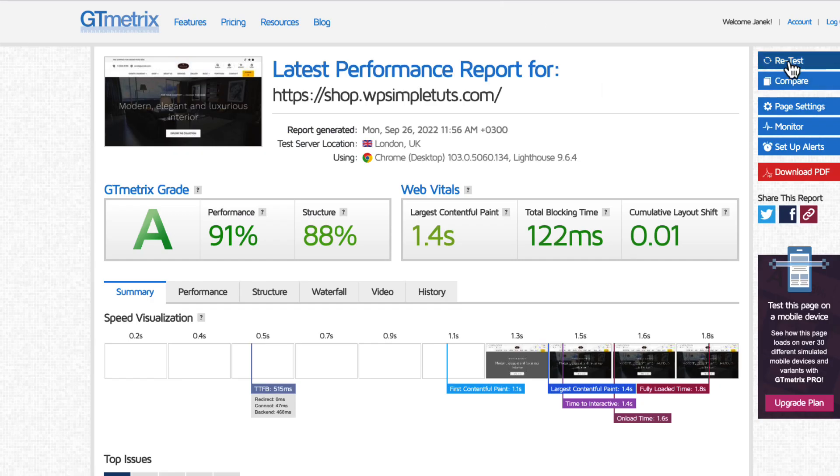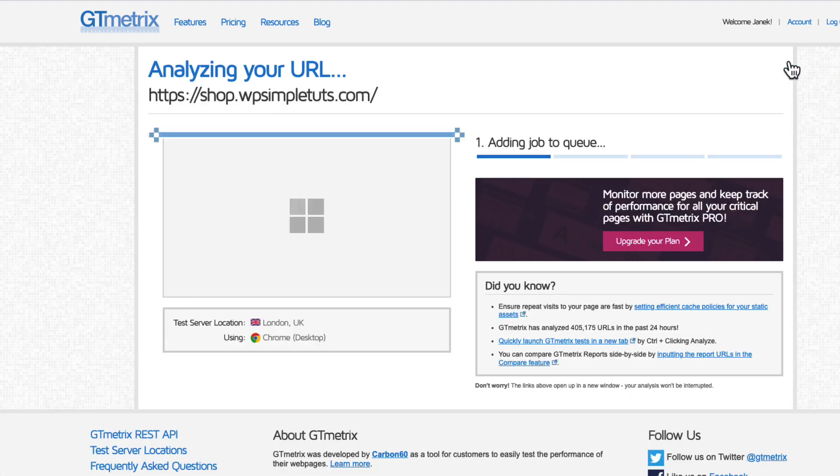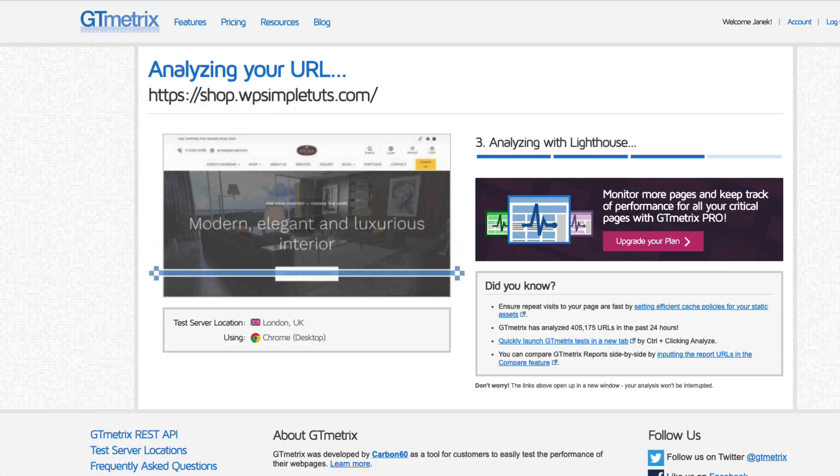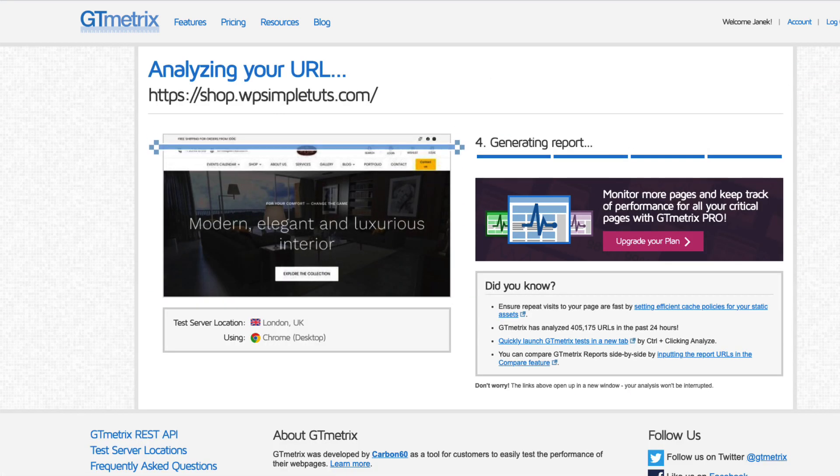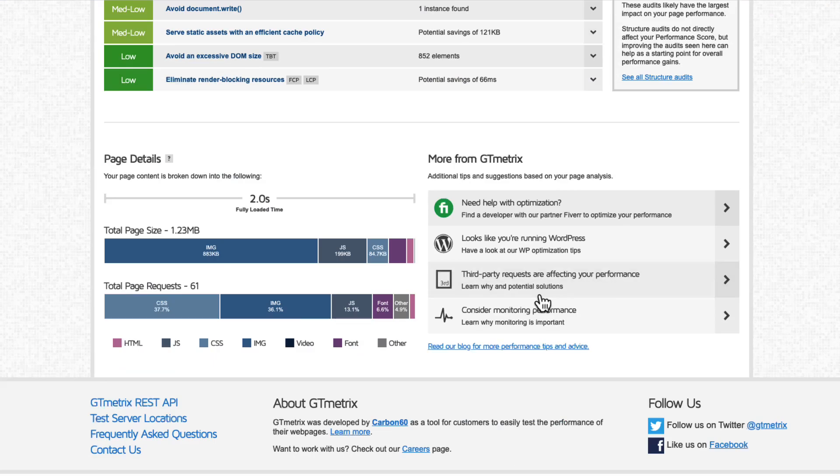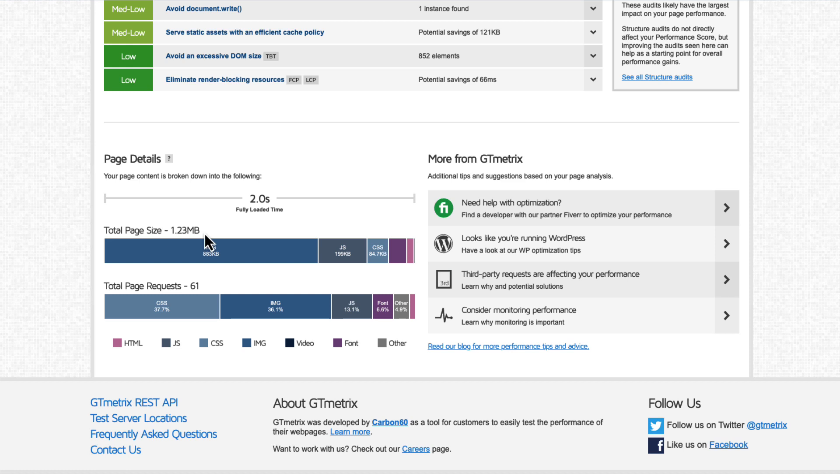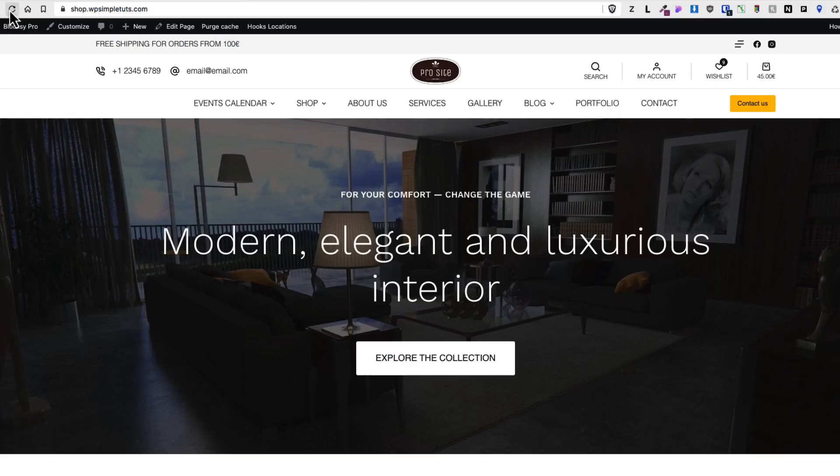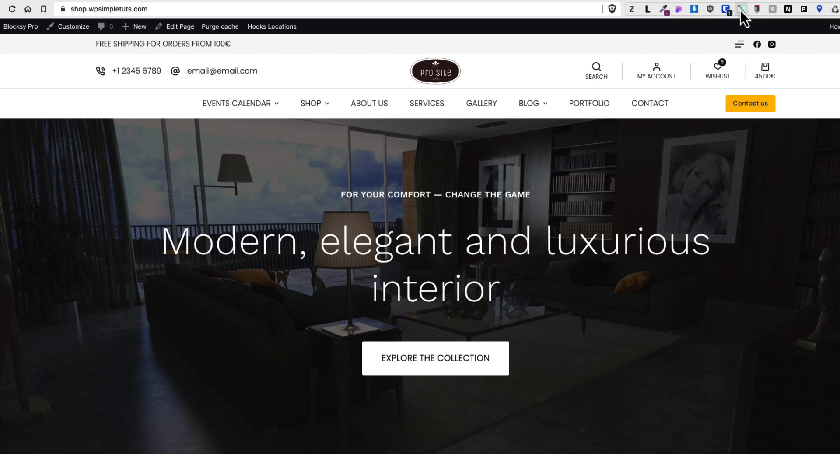Okay, let's retest the site. And what do you know: performance grade is 99%, largest contentful paint loading is less than the second, total page size is 1.2 megabytes, base request 61.